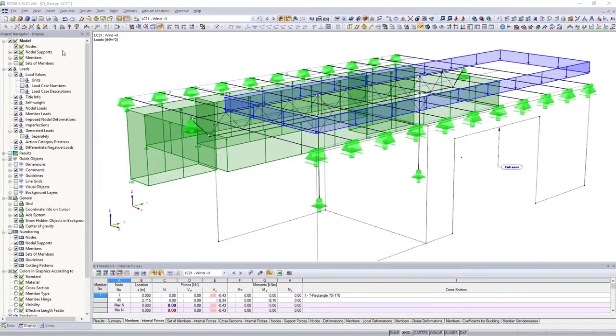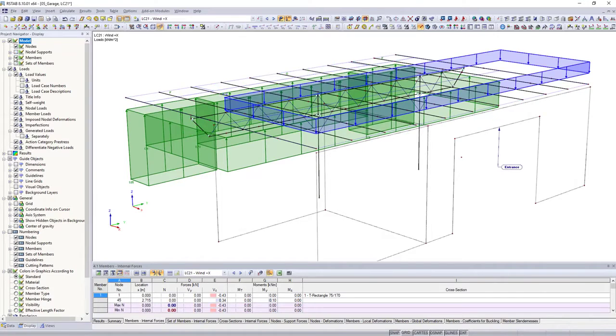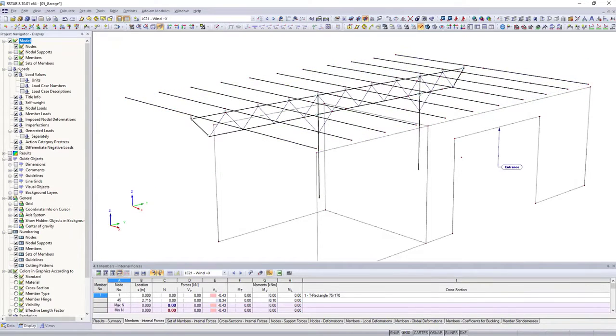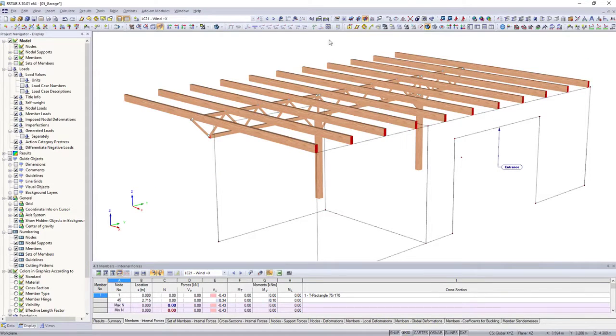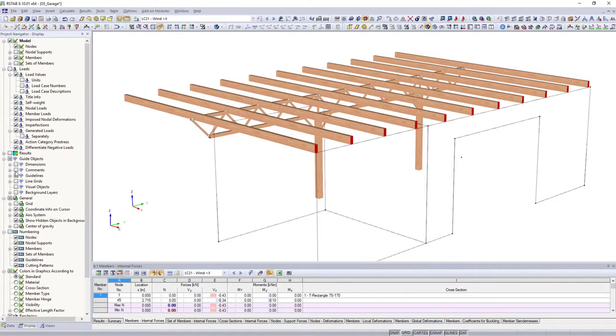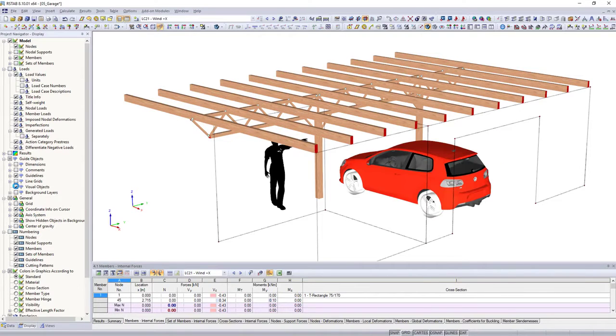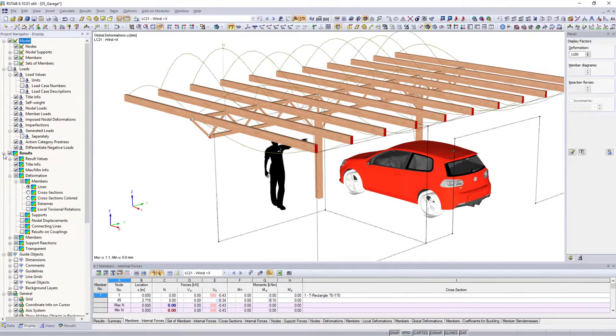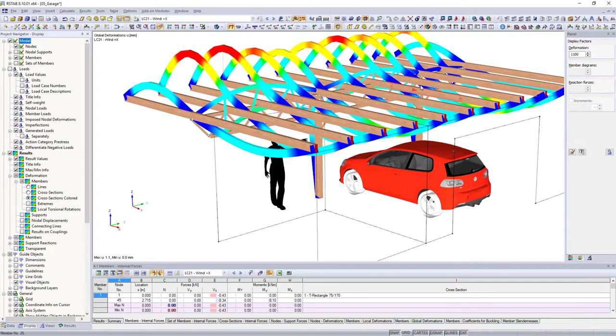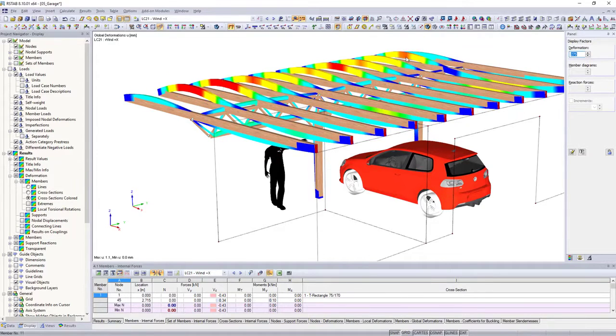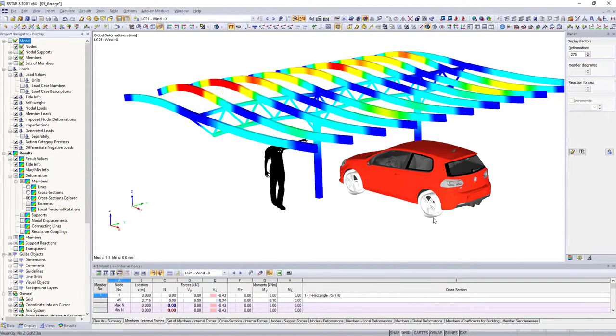Control the graphical display in the work window with the display navigator. Display model and load data, labeling and guide objects necessary for your analysis. Control the display options of your model and the determined results in combination with the panel.